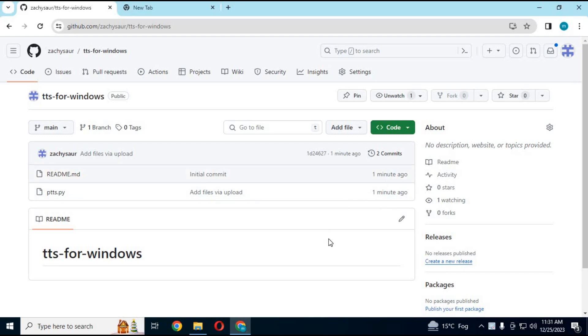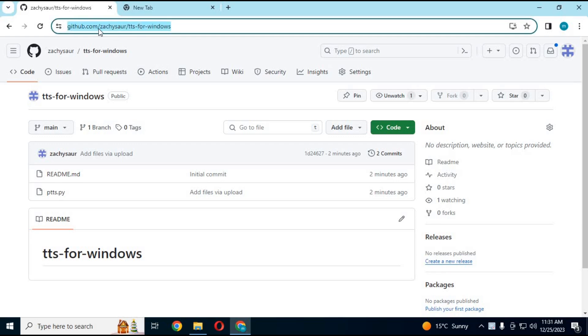To use this free and unlimited text-to-speech, click on my GitHub link in my description to download my modified PY file. You don't need to have internet to use this text-to-speech.